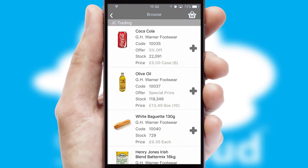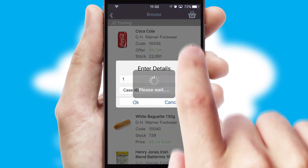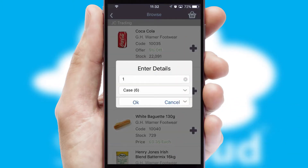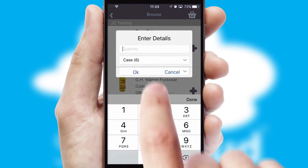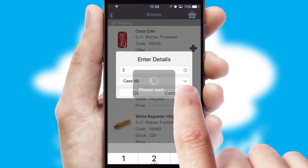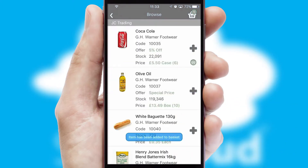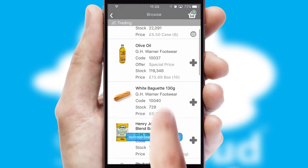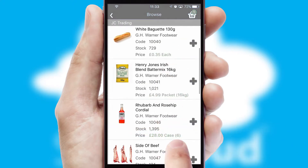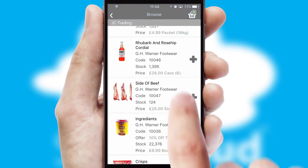Once you have found the required item, simply click, enter the required quantity, unit of measure and then confirm. A basket icon will appear beside the product to confirm it has been added to your order.